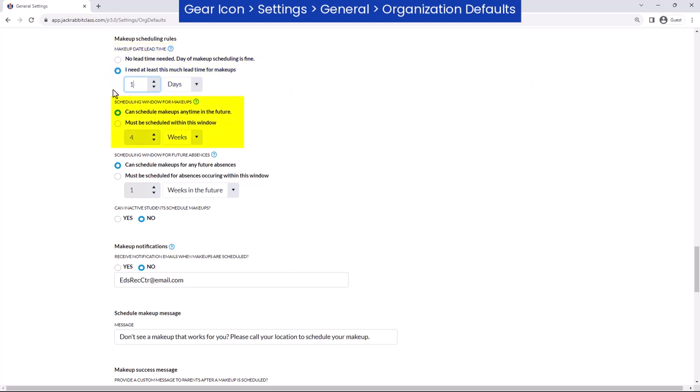Set the scheduling window for makeups by selecting if makeups can be scheduled in classes held any time, or held within a certain number of days or weeks after the absence. Prevent parents from scheduling a makeup for an absence too far in the future. For example, you can prevent a student from scheduling a makeup class for an absence in eight days by setting the scheduling window to one week in the future.